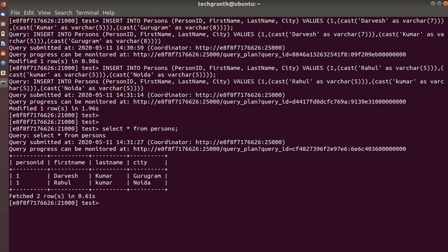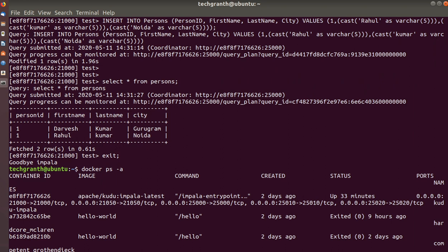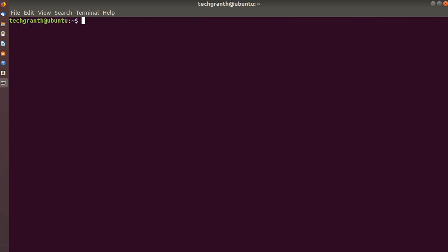Once we have done all the queries, we run exit to leave the Impala Shell, and docker ps -a shows the container is currently running — up 33 minutes. That's all for this session where we have seen Impala running on a Docker container. We will see some other tools running in Docker containers as well with their brief introduction. Thanks for watching.